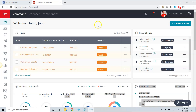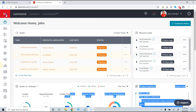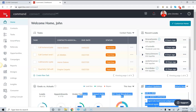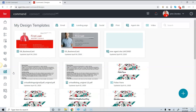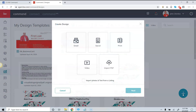Hey everybody, it's John Ziemba here. On this video we're going to walk through how to create a digital business card. We're going to start in design. To get there, log into Command, click on the KW in the top left-hand corner, click on the Designs applet, then click the plus sign in the bottom right-hand corner. This lets you choose which type of piece you're looking for. Because we're basing this on a business card, we're going to choose the print option and click next.